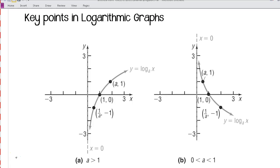This is Mr. Martin, and in this video we're going to talk about key points in logarithm graphs.